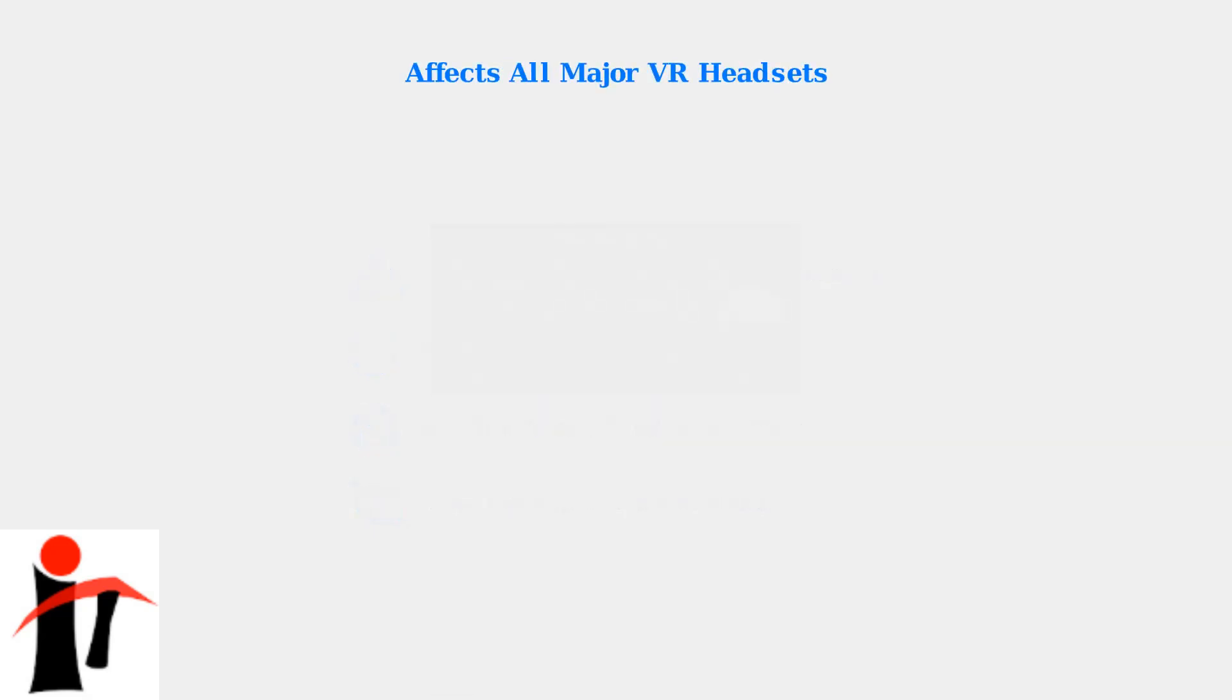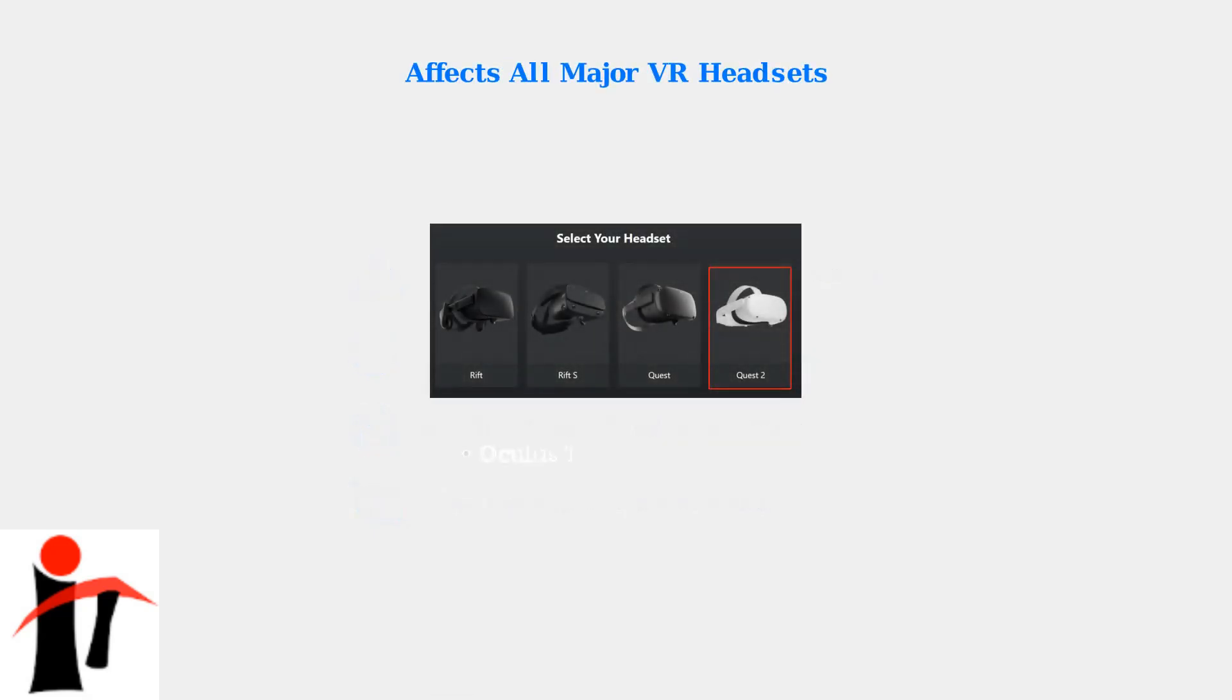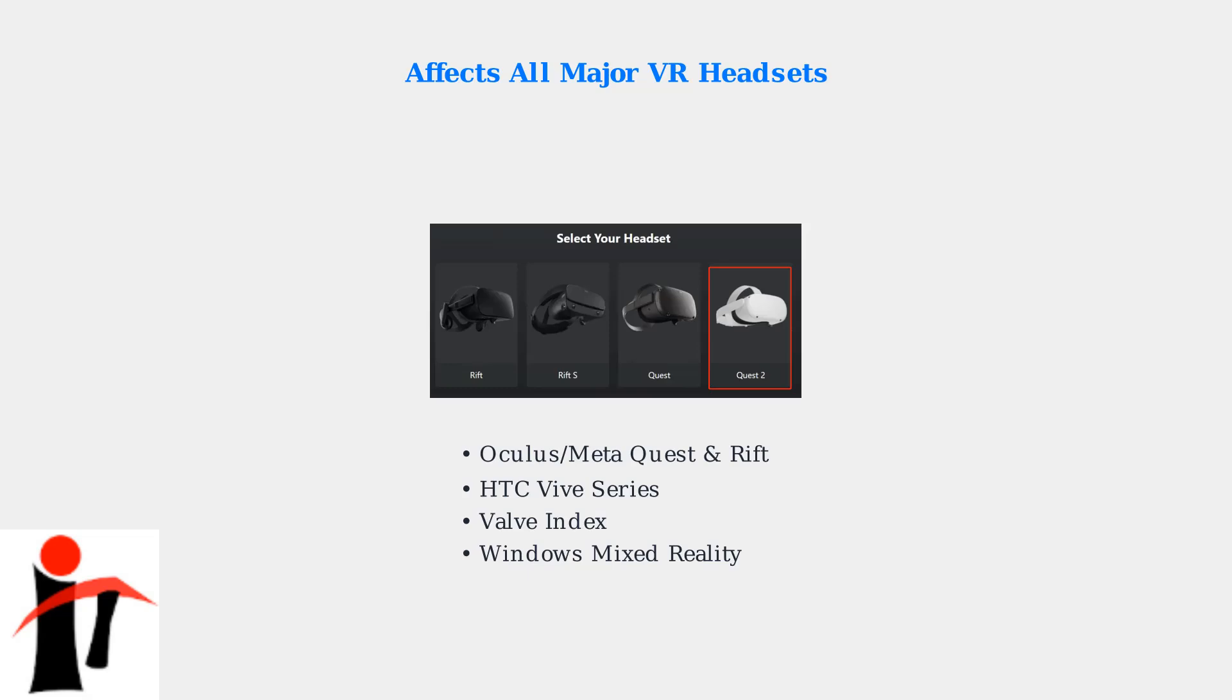This error affects virtually all major VR headset brands. Whether you're using an Oculus or Meta headset, HTC Vive, Valve Index, or Windows Mixed Reality device, you could encounter Error 108.